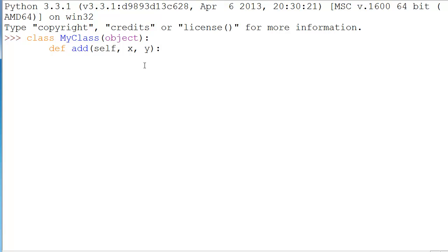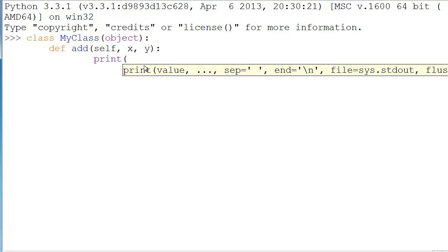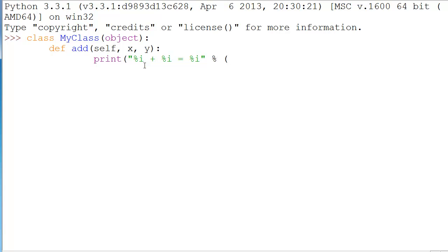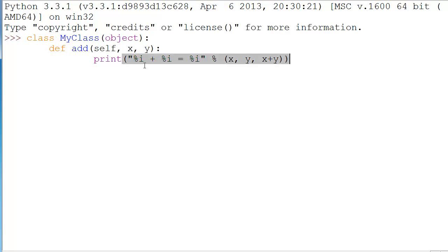We're going to follow that by a colon, enter two tab spaces, and let's just say print parenthesis percent i plus percent i equals percent i. And we'll say quotation, and then say x comma y comma x plus y. Parenthesis at the very end, go down, and we'll define a new method, which we will call subtract.